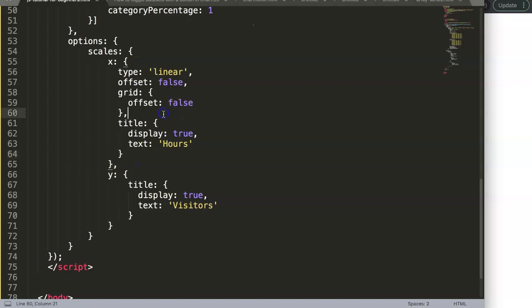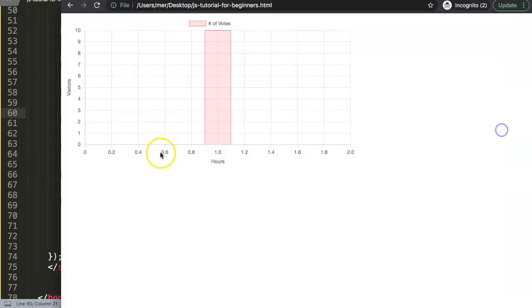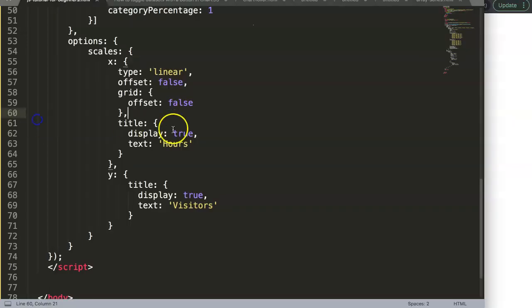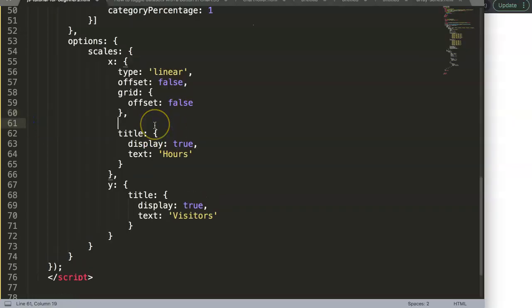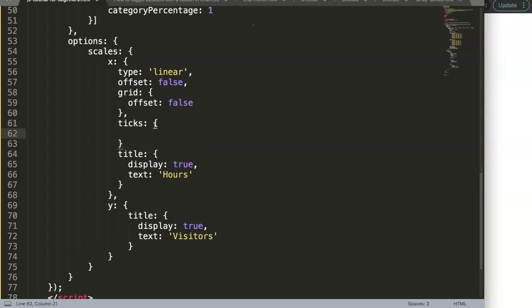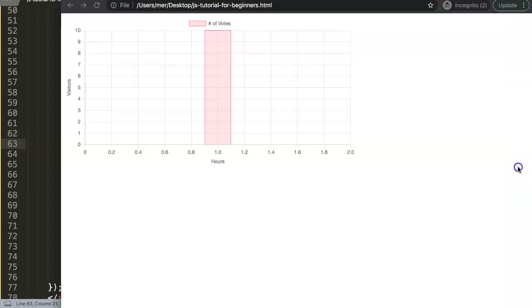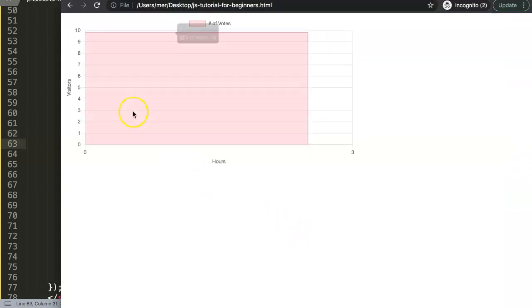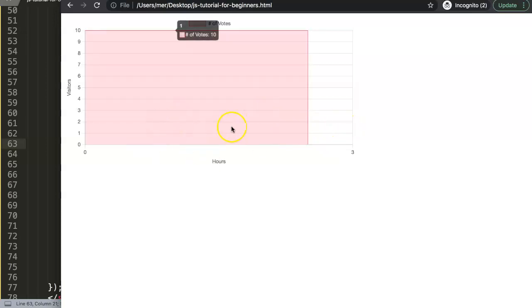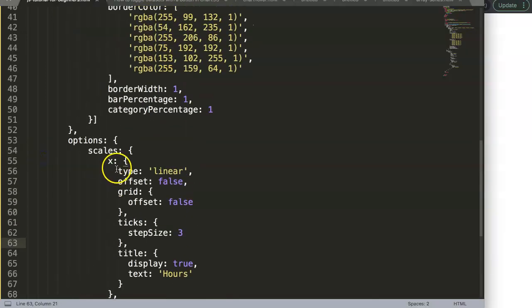What we want to do as well is control the hour display, which means we have to add ticks. In ticks we say here the step size, which will be exactly three. So every three hours we should see something. Right now it doesn't show anything at all - don't worry about this because now we're going to work on the data points.